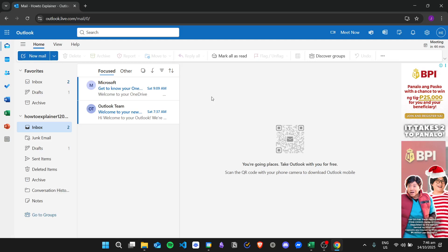Hi there and today we're going to learn about how to change my status in Outlook. Here I am in the Outlook website and I'm in the Mail tab.